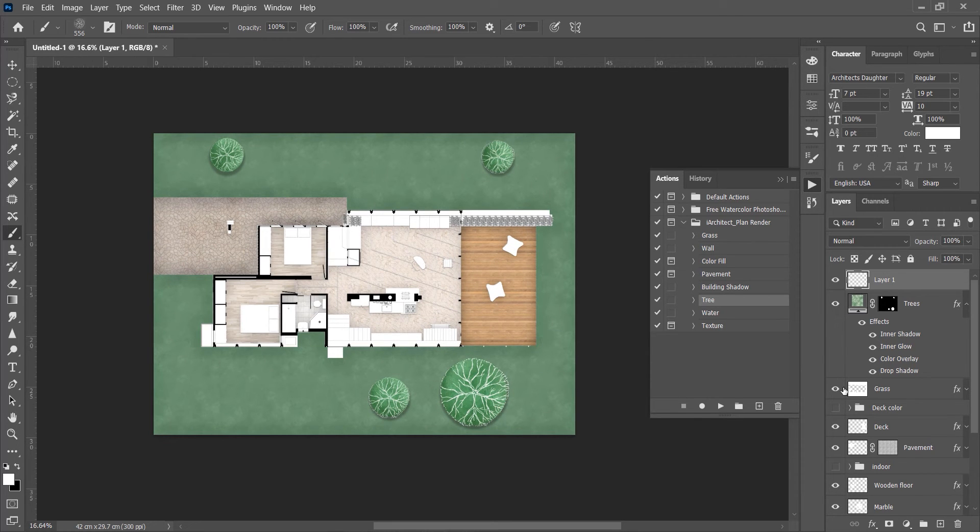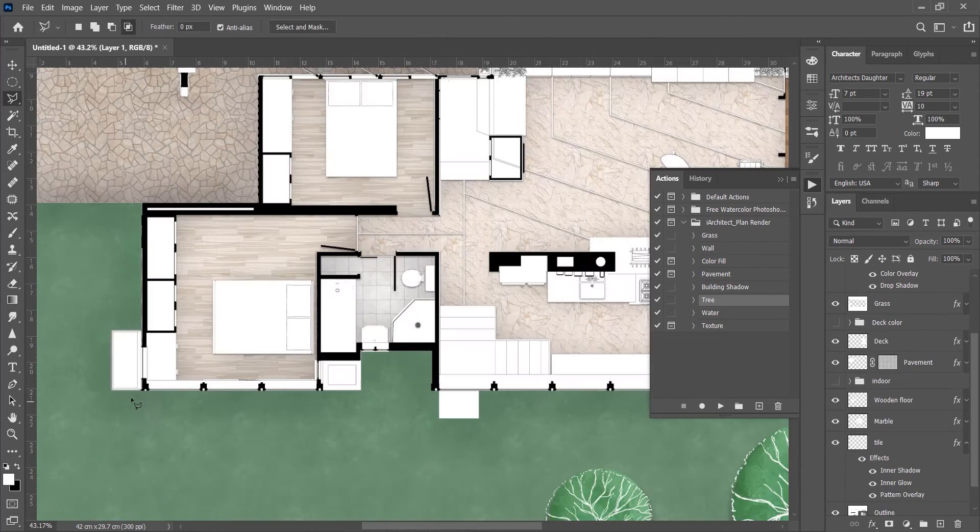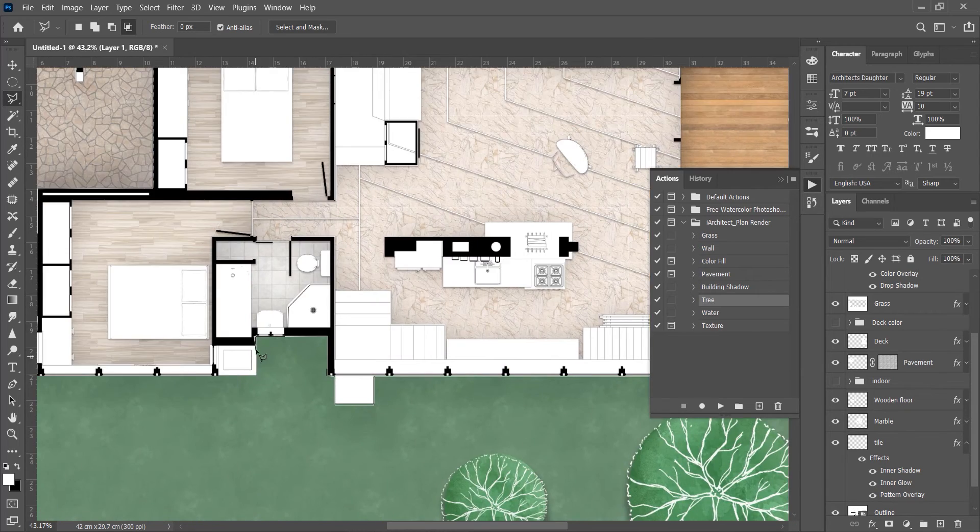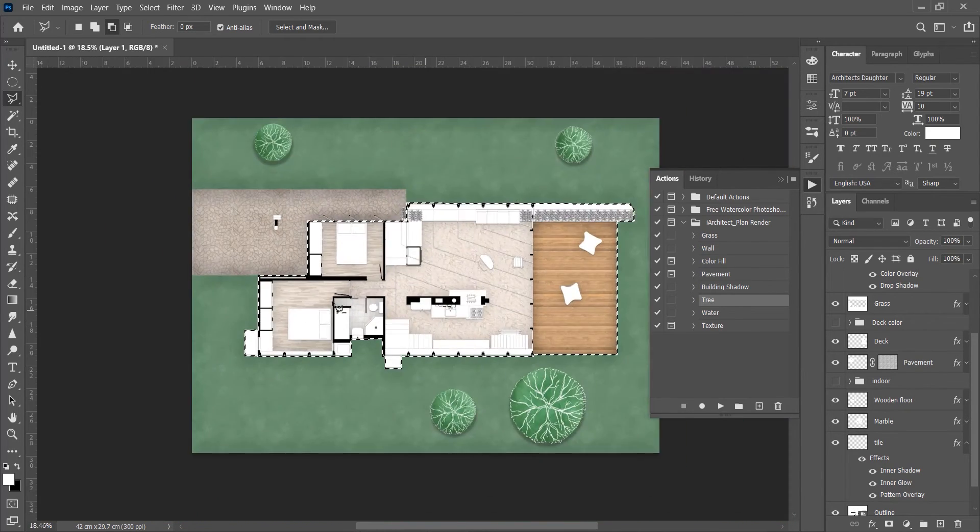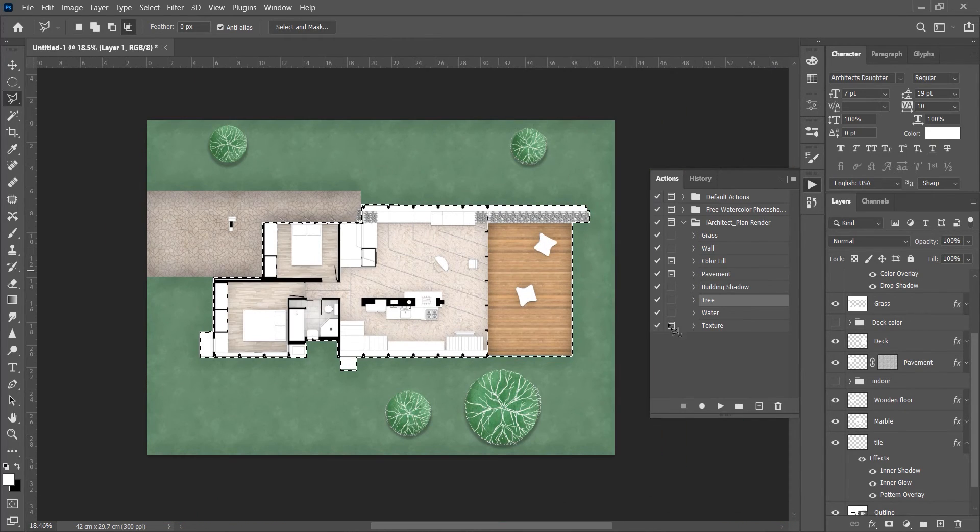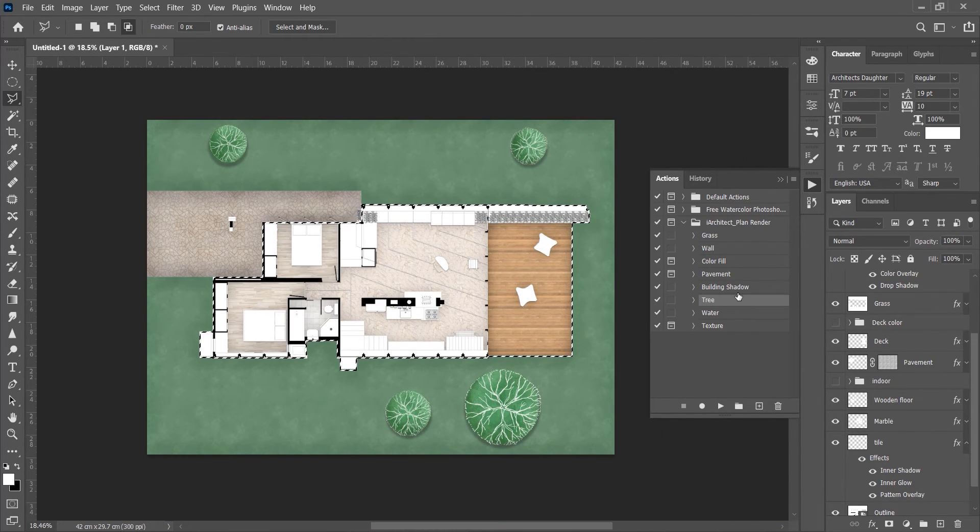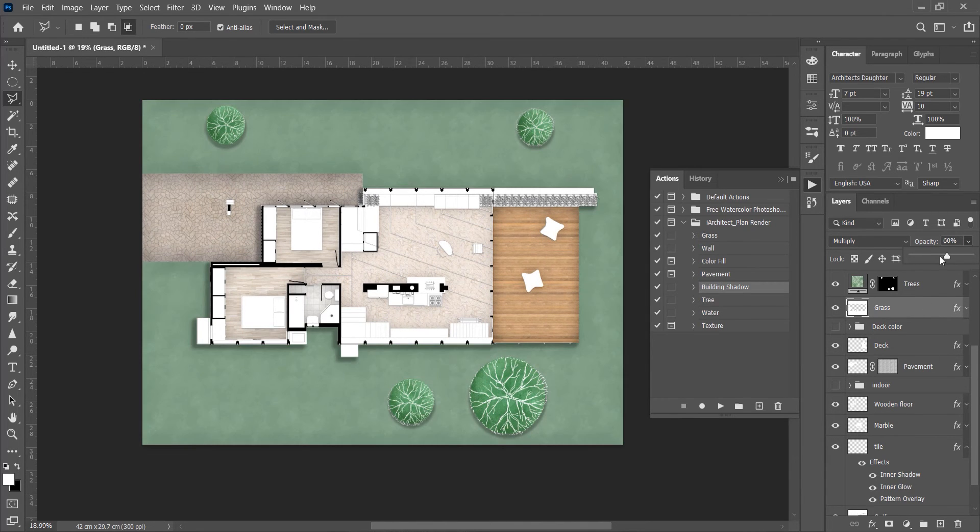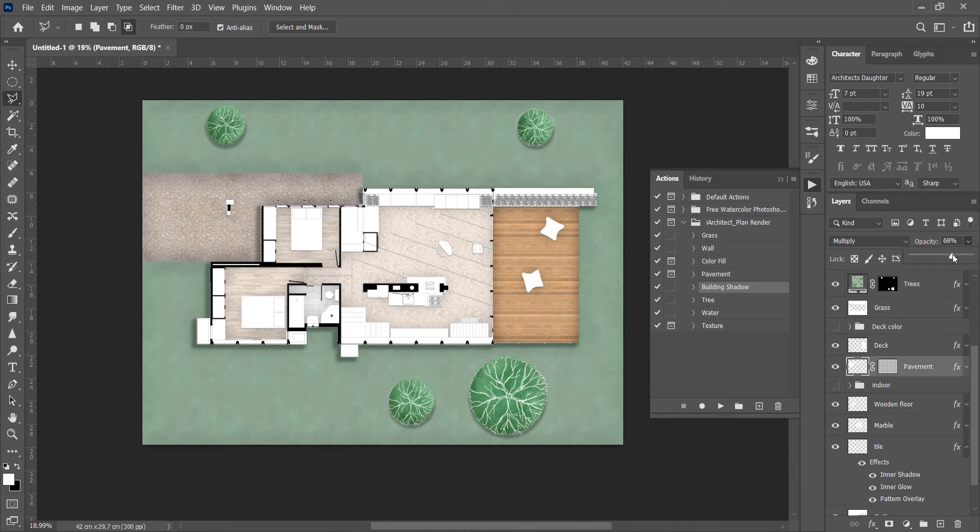We will add the shadow to the building. For this, select the whole building and play Building Shadow. So base render is ready. Now you can adjust the opacity of each layer giving it your own touch.